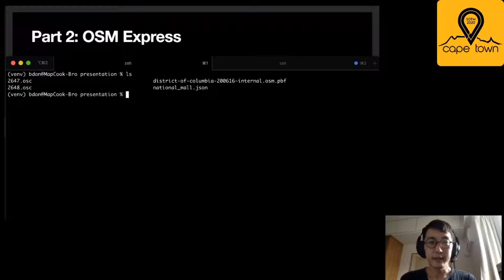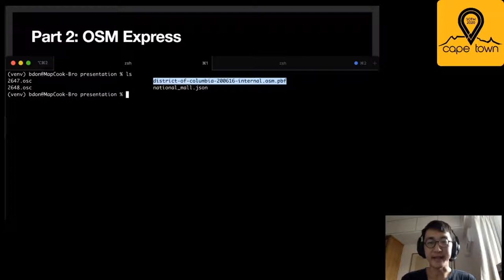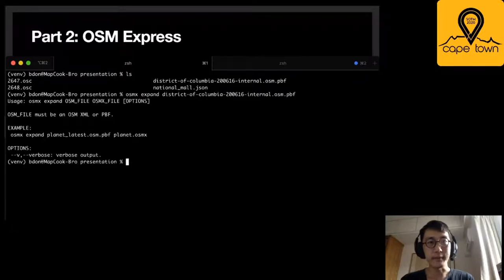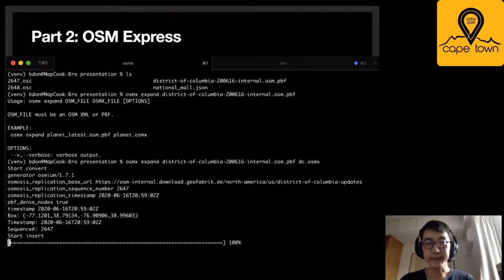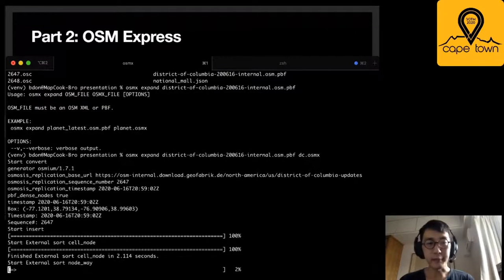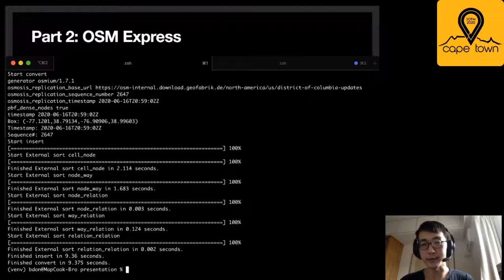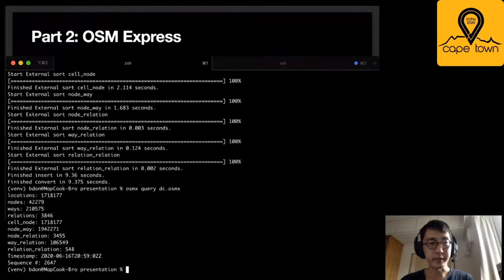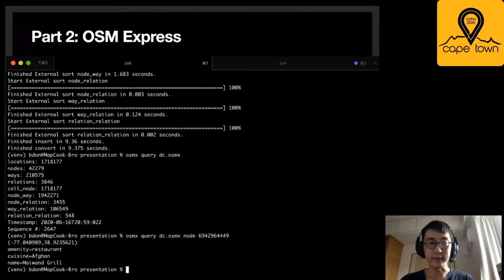I have a couple of files here. This one at the top is an extract of Washington DC that I downloaded from Geofabric. With the expand command, I'm able to convert that to an osmx file. For a small-sized city, this can take anywhere from 20 to 30 seconds. What it's doing now is turning all of the nodes, ways, and relations into a disk format and also creating all these indexes. Now I can do things like query this database file — it shows me how many of each kind of thing there are, as well as query by node ID, which gives me the location and tags for that node.